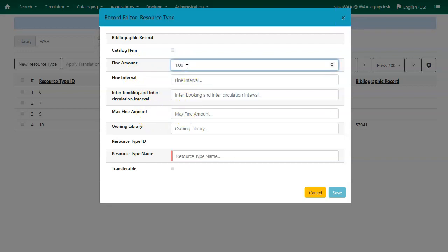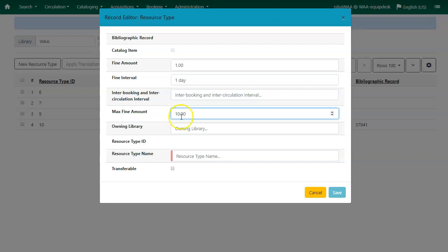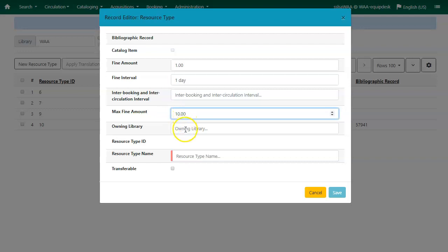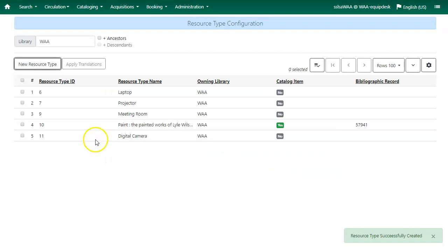We'll put in $1 for the fine amount, 1 day for the fine interval, and $10 for the max fine amount. The Owning Library will be your library, and then you'll enter the resource type name. I will use 'digital camera', and then click Save. You'll see your new resource type.